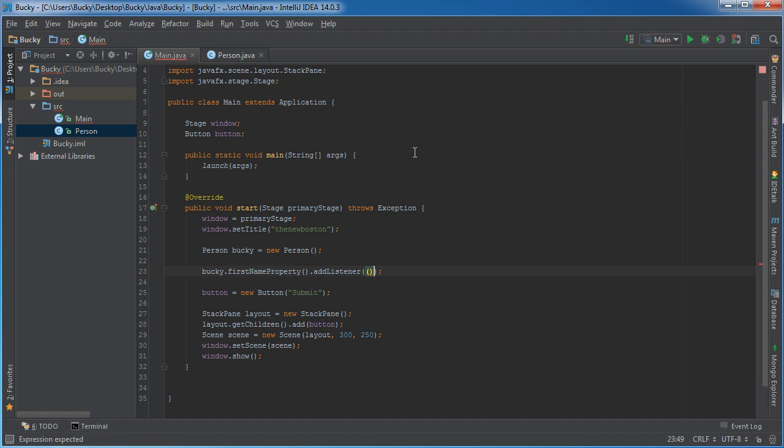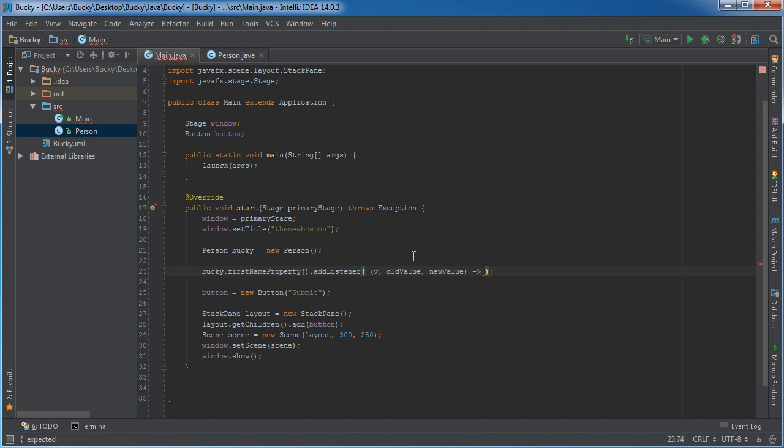And you guys saw this syntax before. Or if you just say something - let me clean this up - V old value and new value. So it's going to pass in three values. This is the object, this is the old value. So if we're changing Bucky to Sally, this is going to be Bucky, this is going to be Sally.